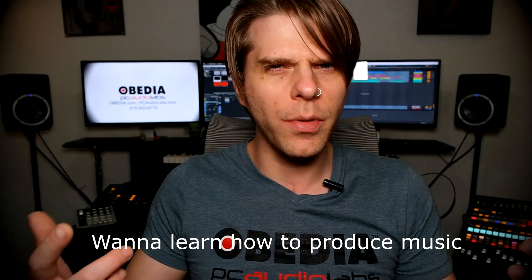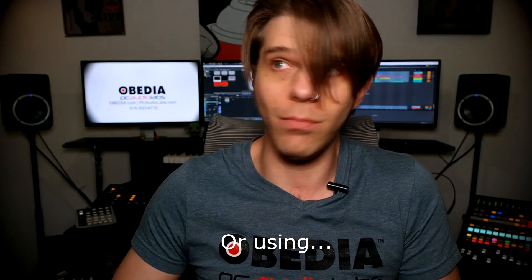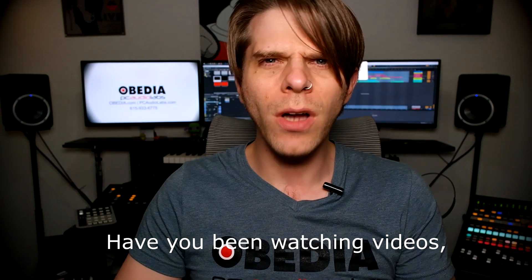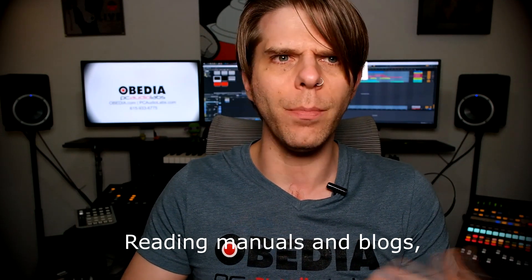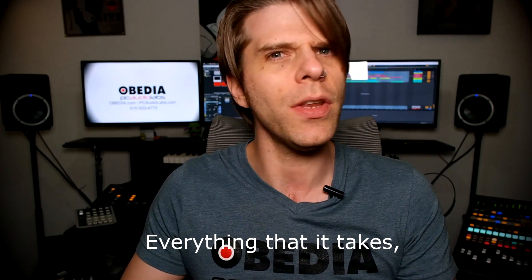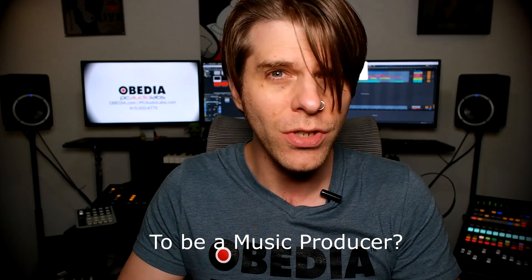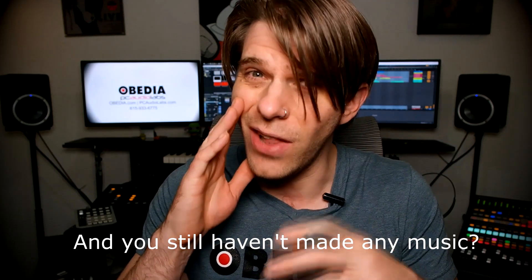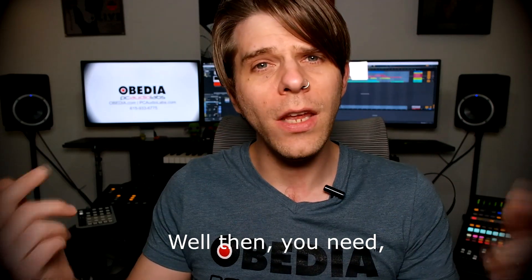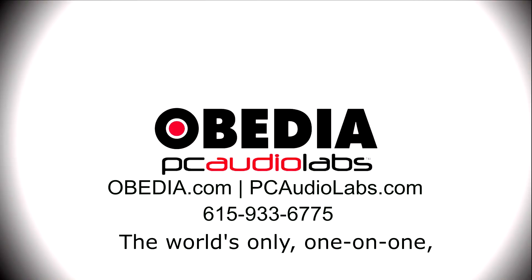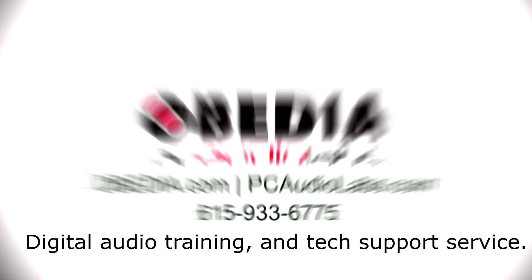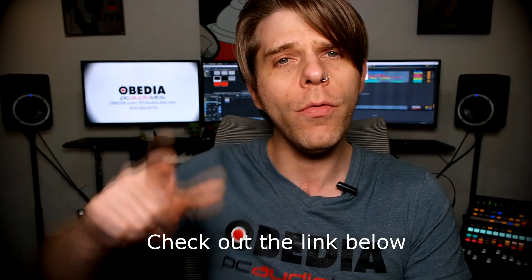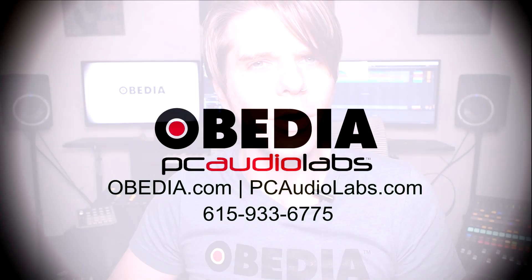Want to learn how to produce music using this or using that or using all of these? Have you been watching videos, reading manuals, blogs, and trying to figure out everything that it takes to be a music producer? Do you have a bunch of music gear that you purchased and you still haven't made any music? Well then you need Obedia, the world's only one-on-one digital audio training and tech support service. Check out the link below for a special new subscriber offer.